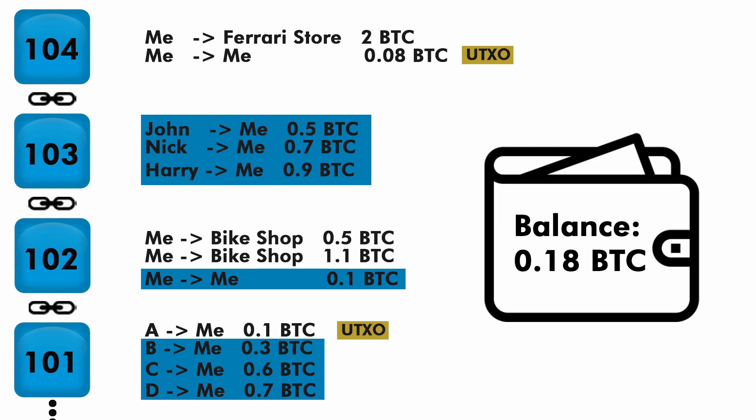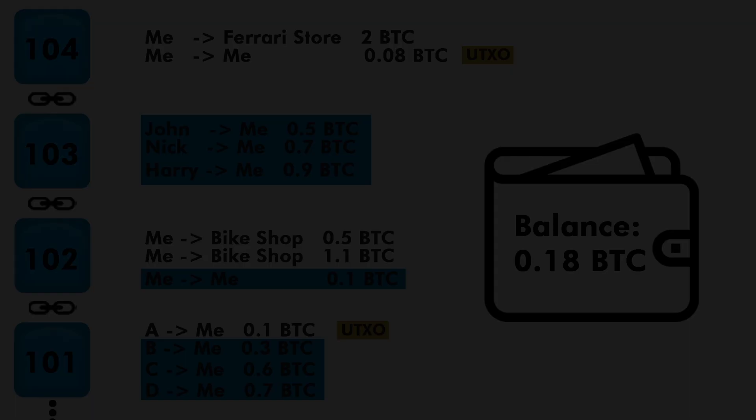So this is how wallet works and how it is different from the banking system. I hope you have understood about the wallet, and on this note I will see you in the next video.